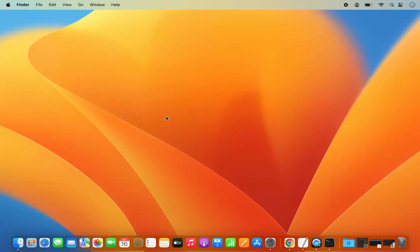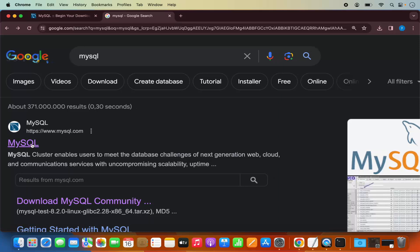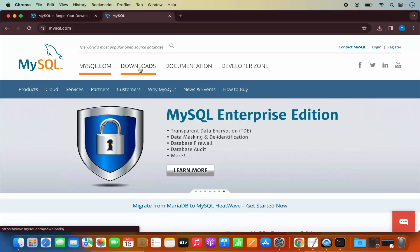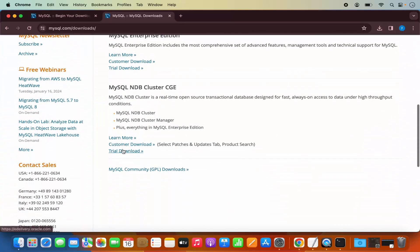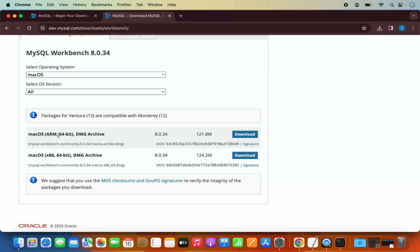Now let's see how we can install MySQL Workbench, which is a graphical user interface client for MySQL server on our Mac operating system. Open your browser, search for MySQL, click the first link from mysql.com, then click on Downloads and scroll down to click on MySQL Community Downloads, which shows you the list of community downloads. We want to download MySQL Workbench.